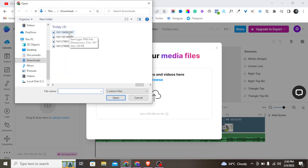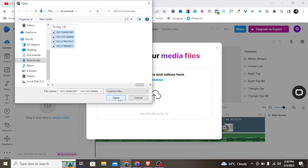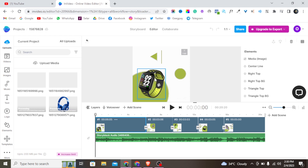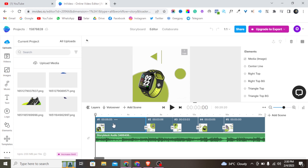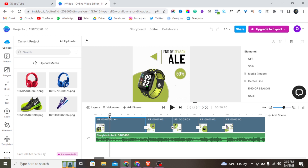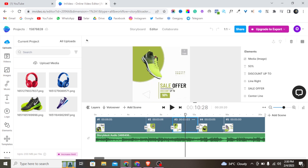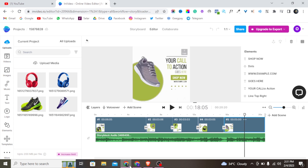I downloaded the product images and I'll open them now. These are the product images I want to use. In InVideo, we have multiple clips on the timeline — for example, we have four or five clips, and each clip has its own elements.